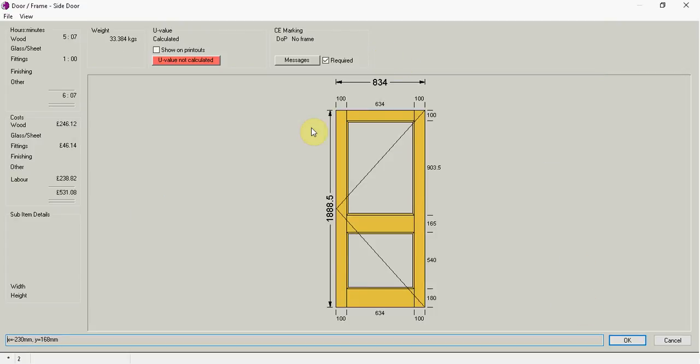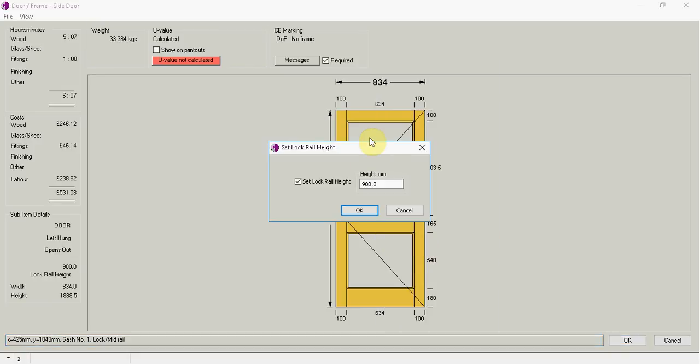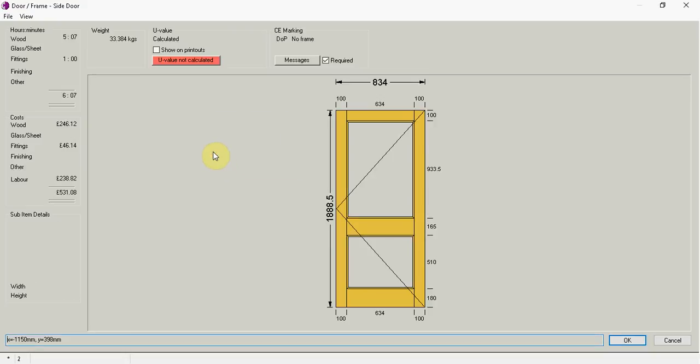So I've got my standard which I just grabbed from my template door design. I can now click on my lock rail, go set lock rail height. It has a default that I've set in a system of 900 but I just want to change that now to 870. I can go OK.